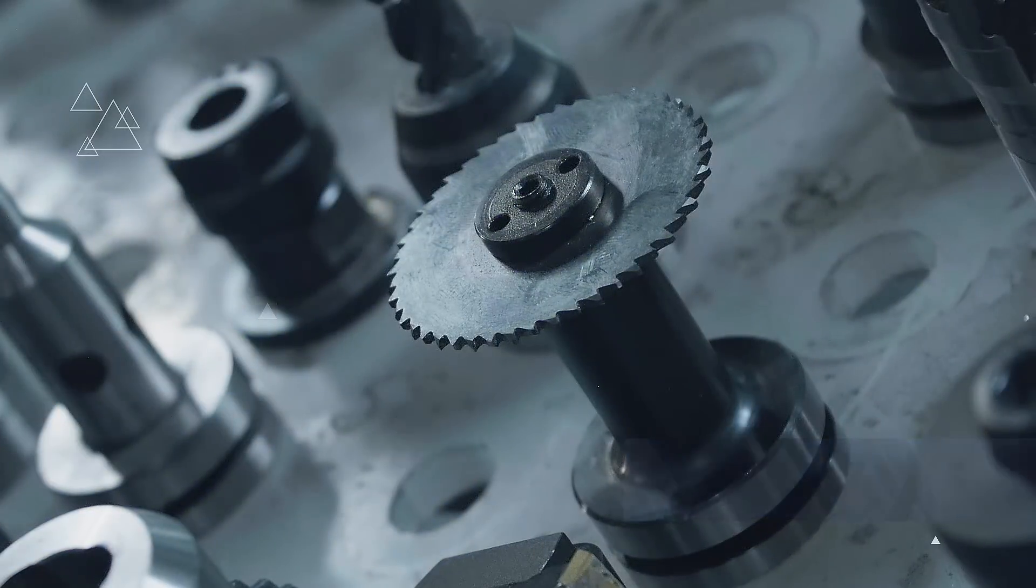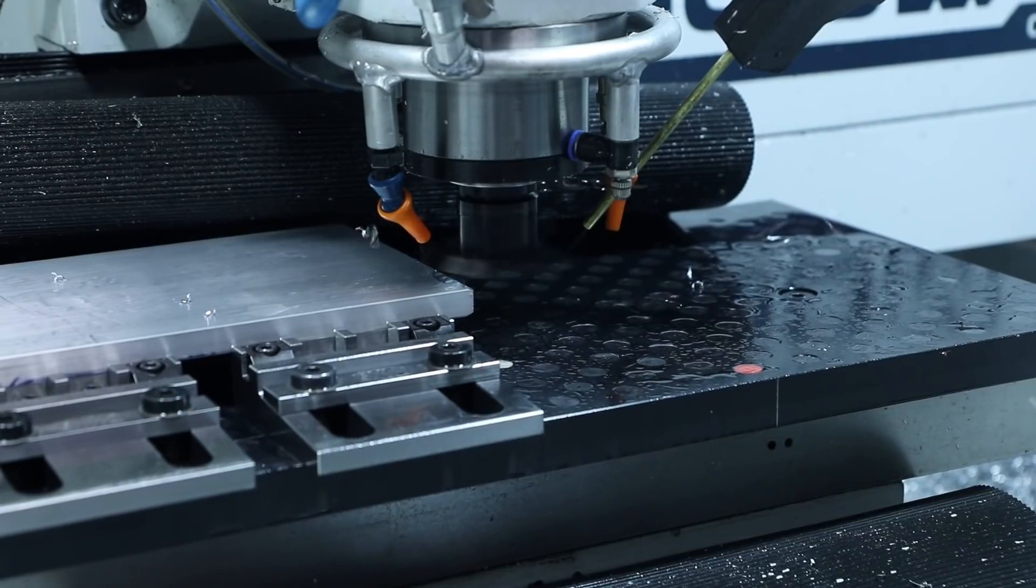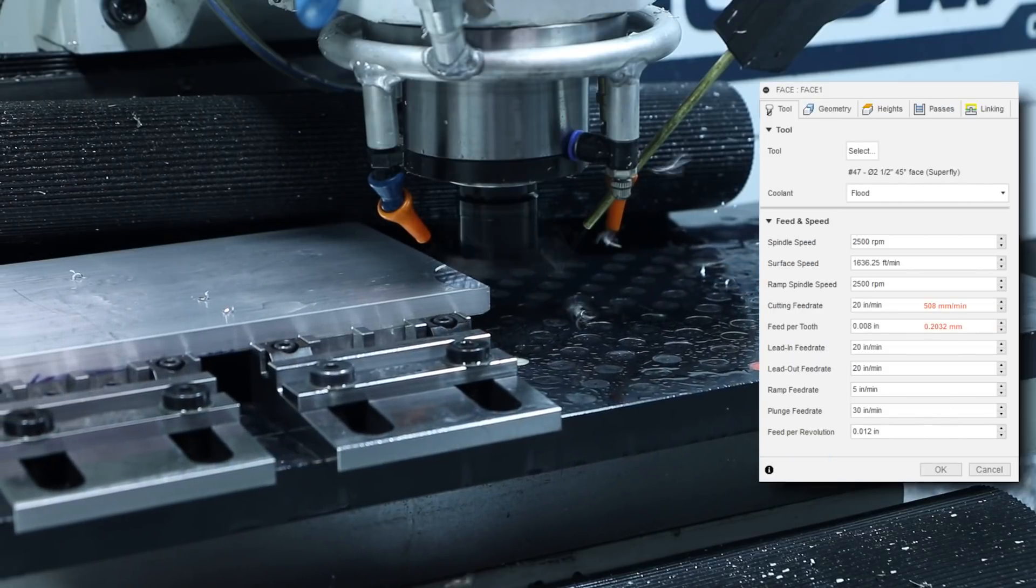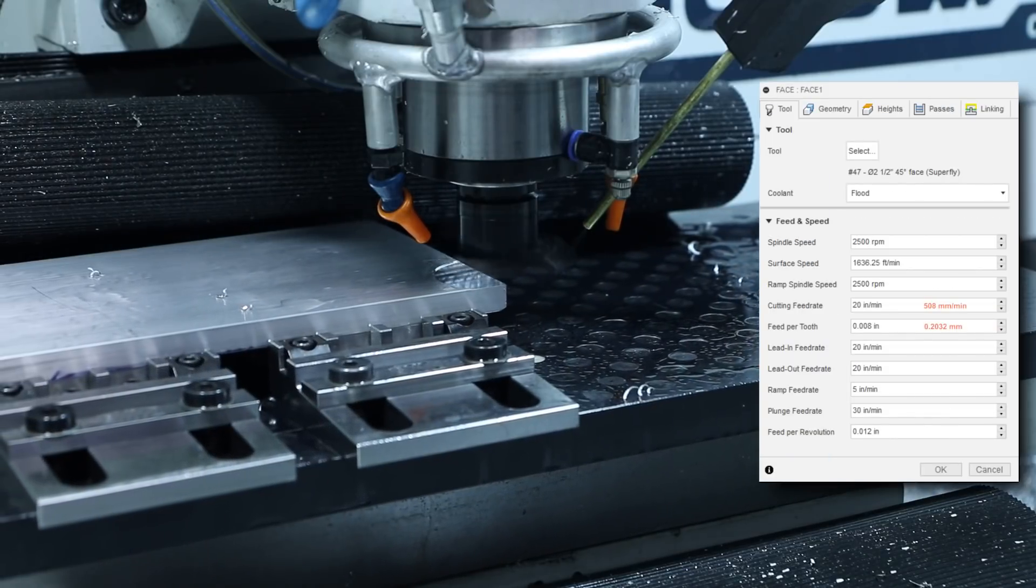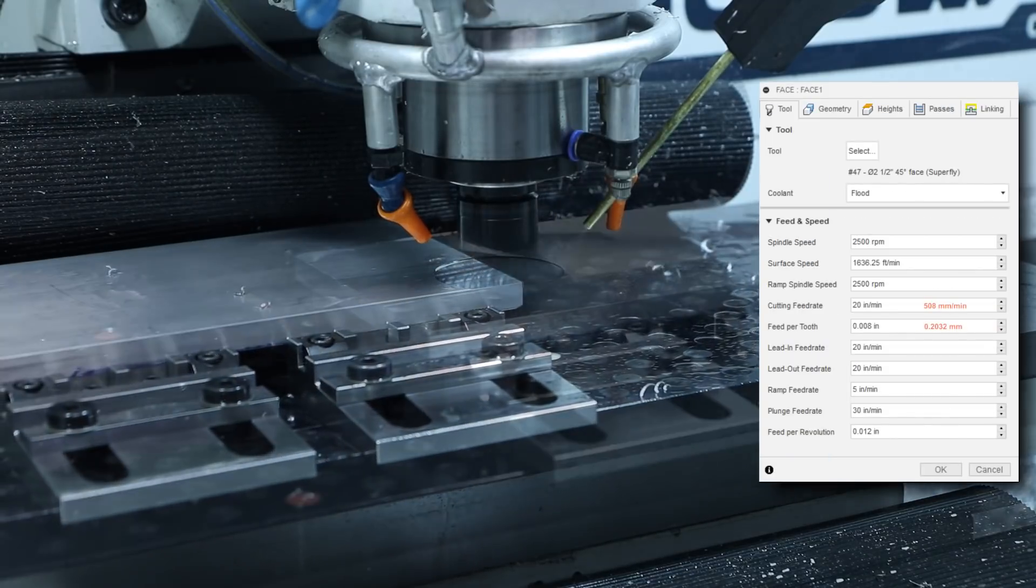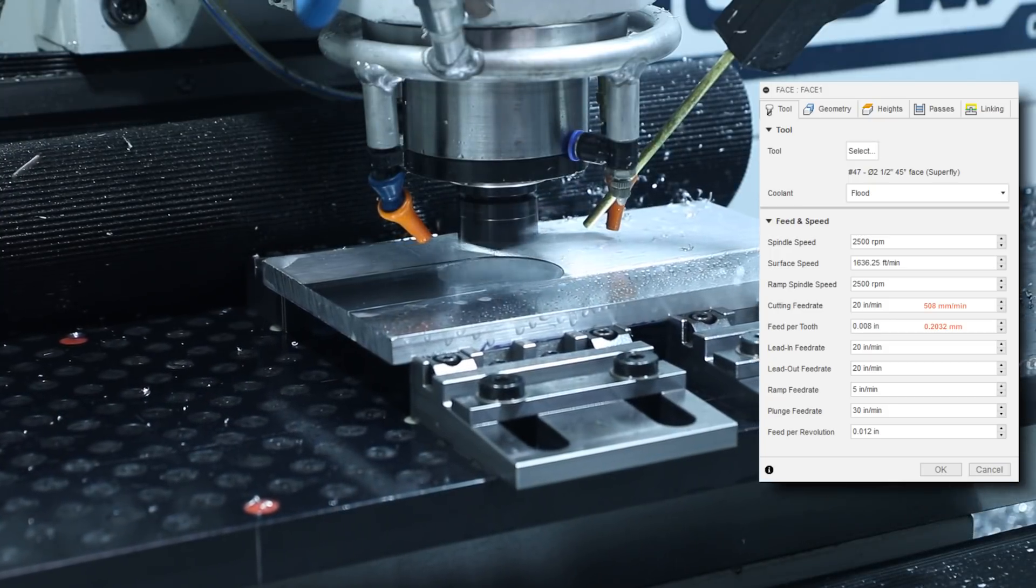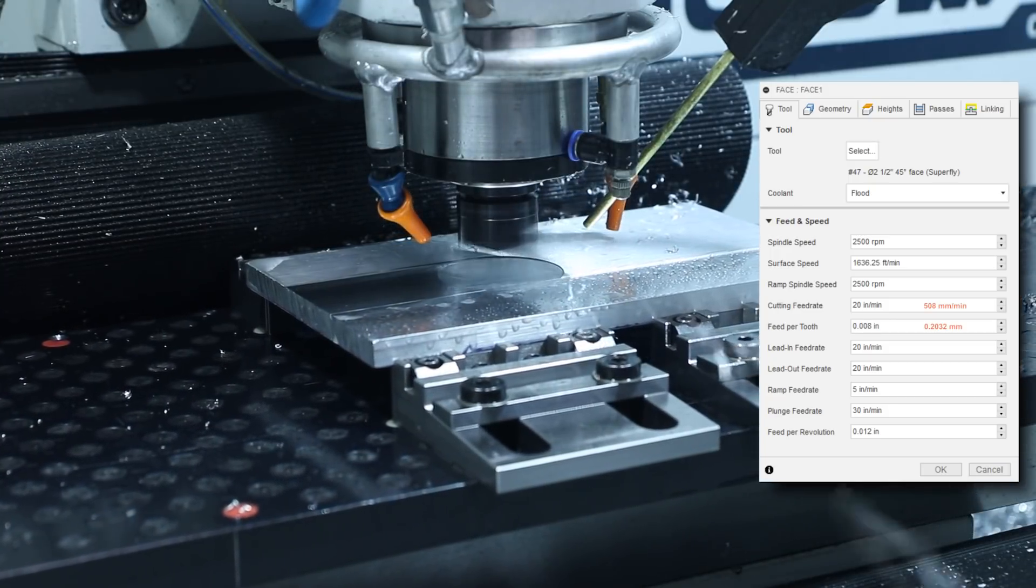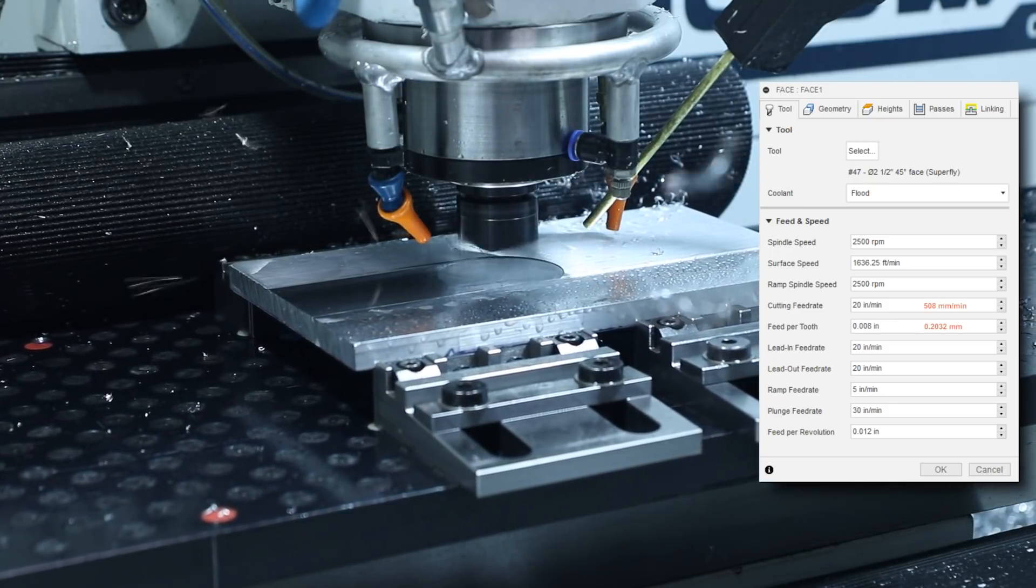First up making a quick aluminum fixture facing with the Superfly at 2,500 rpm and 8,000 per tooth which works out to be 20 inches per minute.